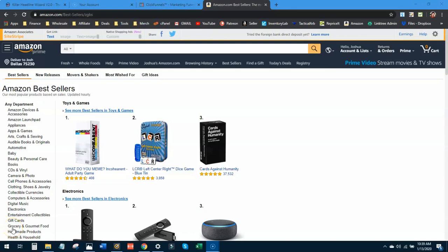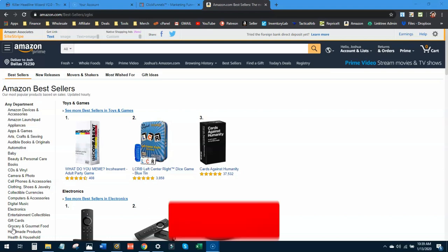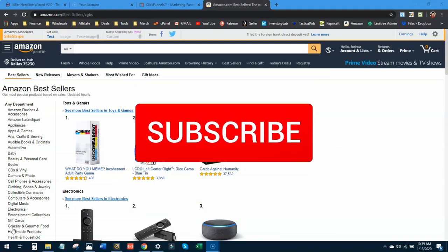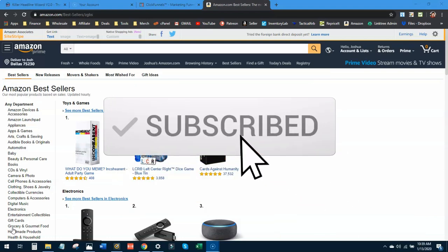Hey everybody, welcome back to another wholesale video. This is the second one that I've done already. The last one had really great responses. I'm really happy and excited to see you guys check it out.